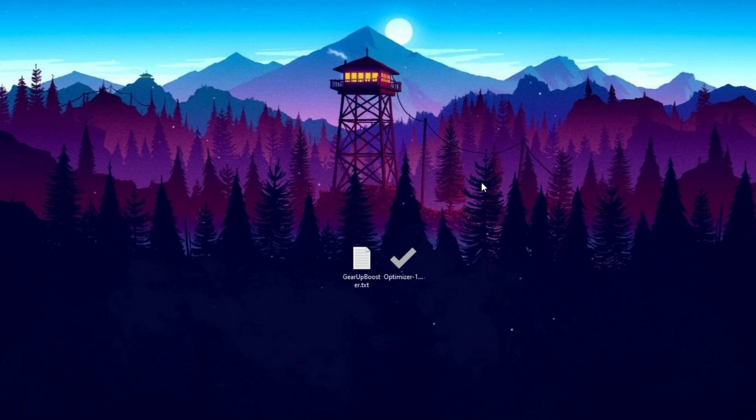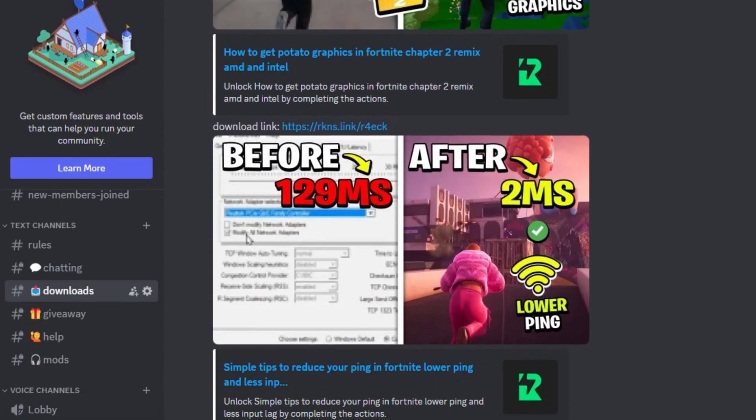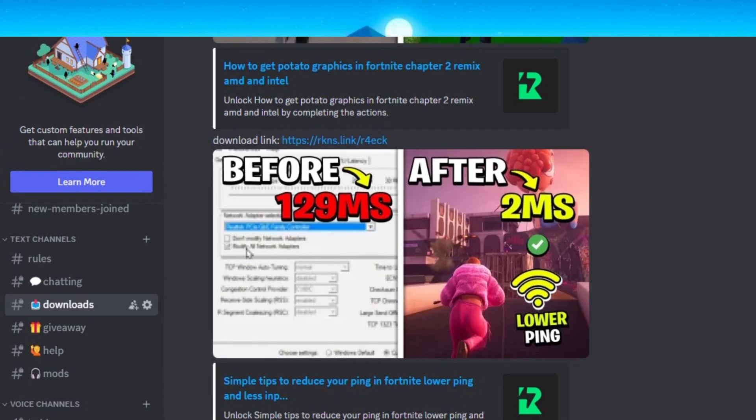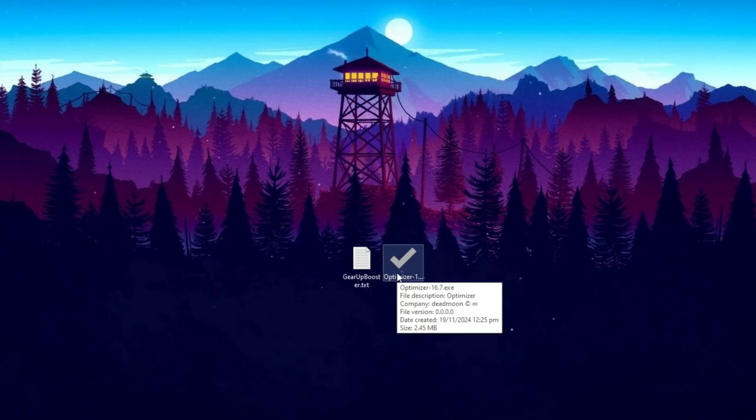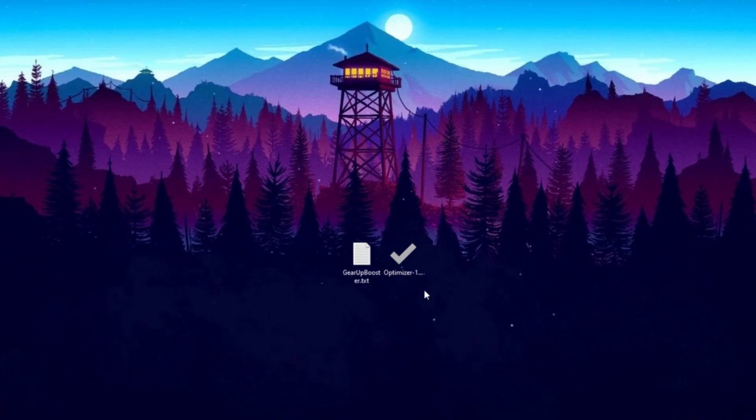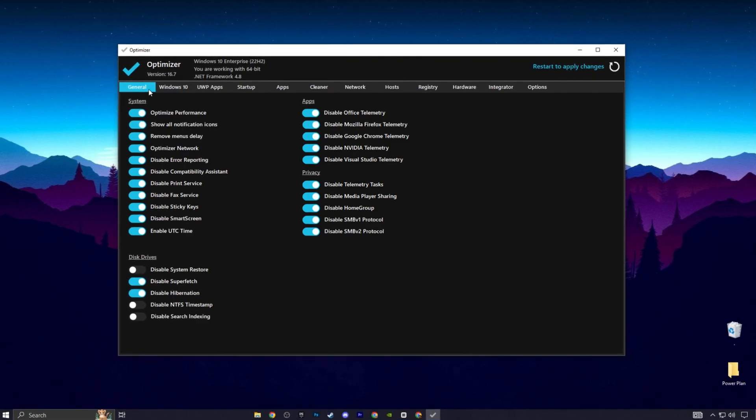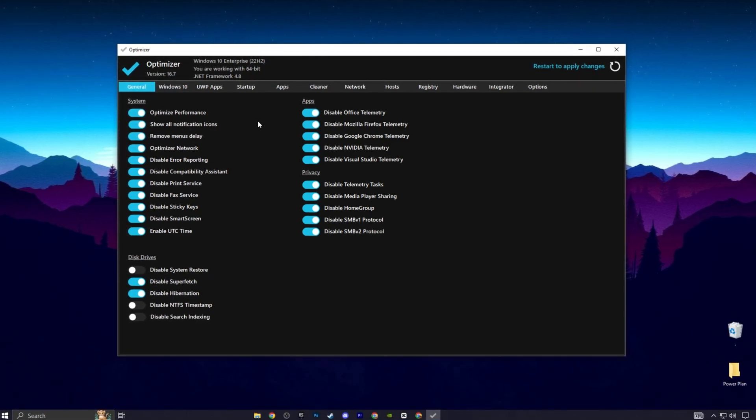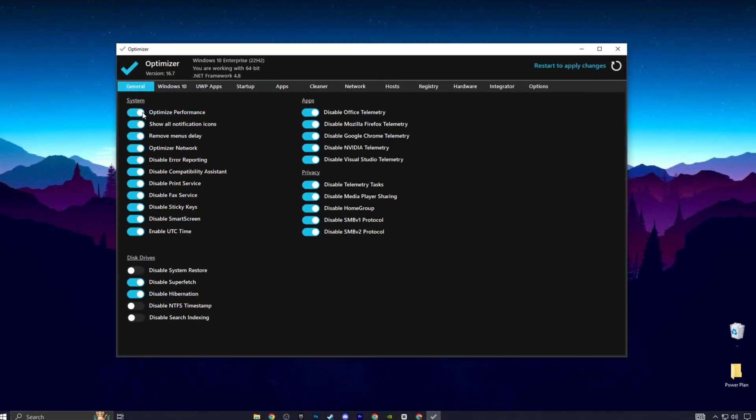Now simply download this free Windows Optimizer software from my Discord server linked in the description. This tool helps optimize Windows settings in one click. After installation, you will find your system settings. So make sure to enable all the system optimizations.